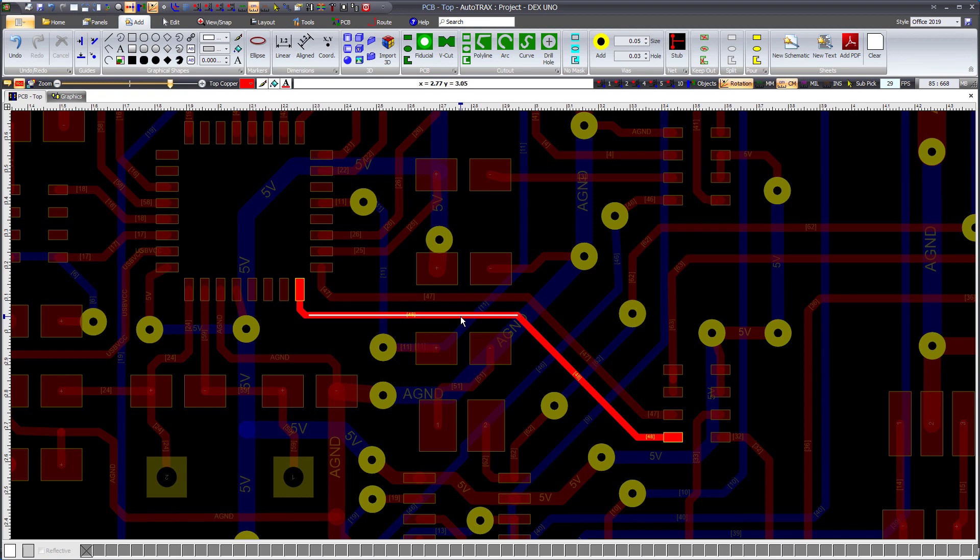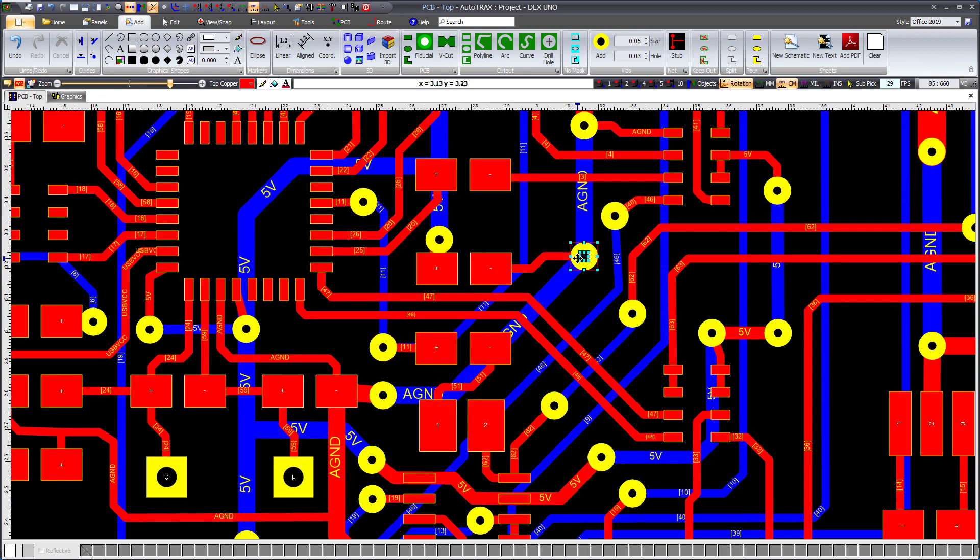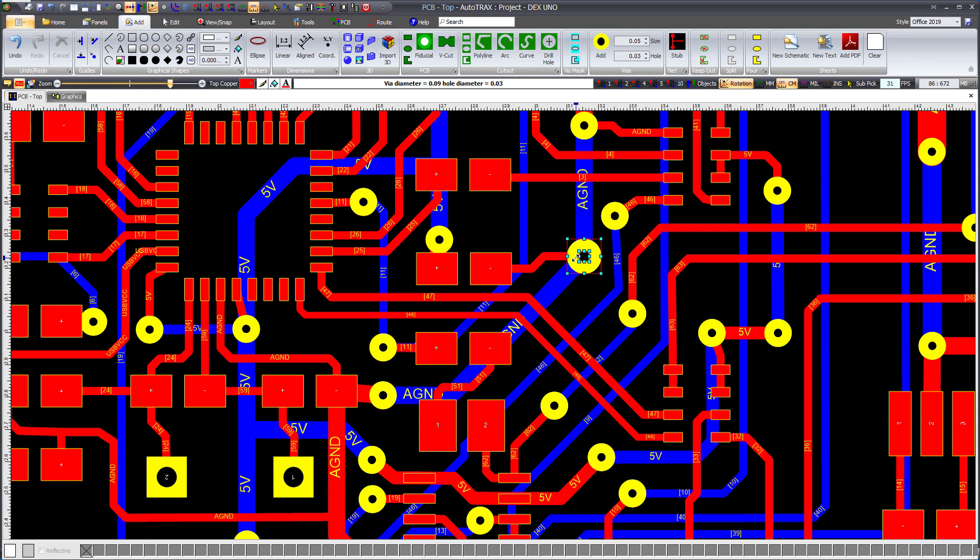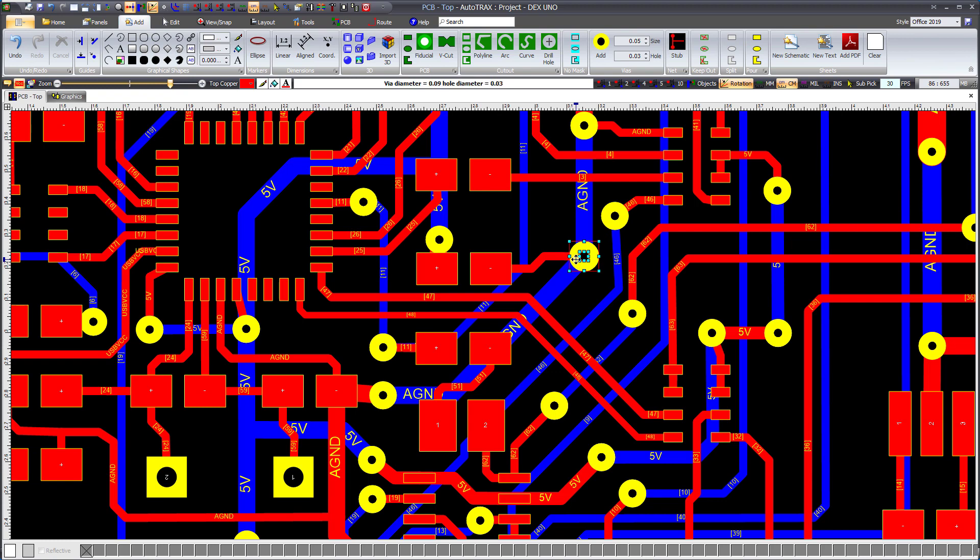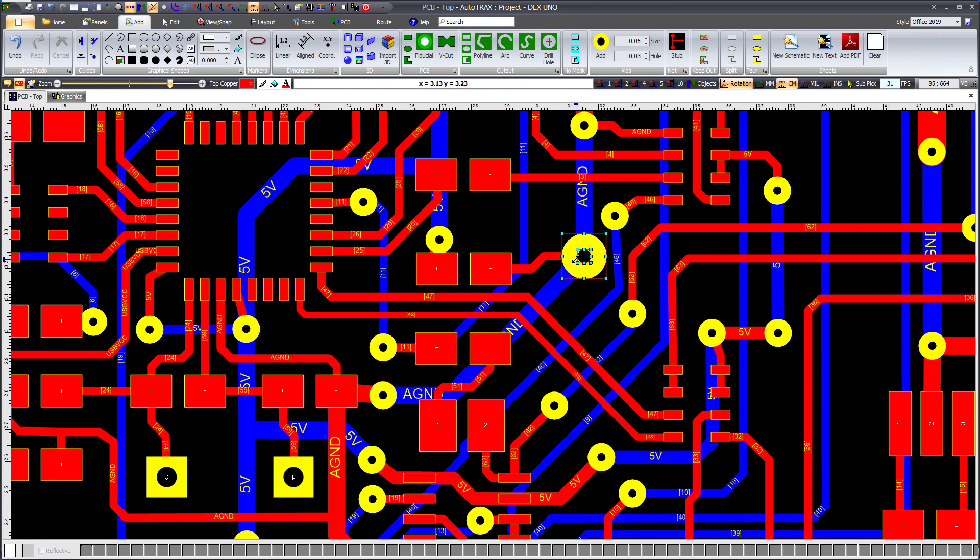Changing Via Diameter. To adjust the diameter of a via, left-click to select the via. While holding down the shift or control button, rotate the central thumbwheel of the mouse over the selected via. Both the via's outer diameter and the via's hole diameter will change, with the values shown in the top status bar.